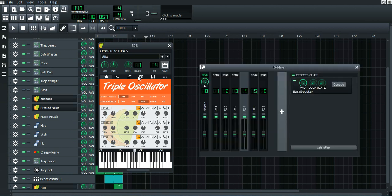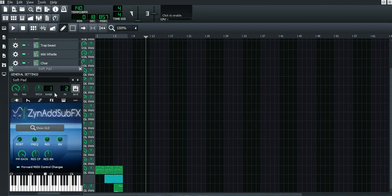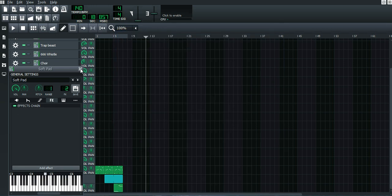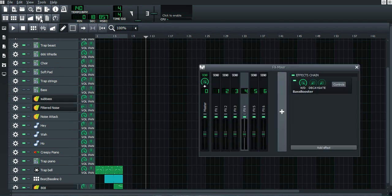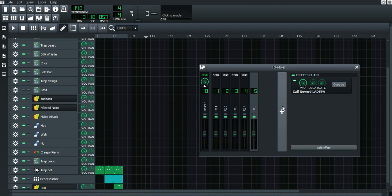The difference between instrument FX and the mixer FX is: if you're going to apply effects to just one instrument, I recommend using the instrument FX button — just press it and add effects from there. But if you know you're going to use something like reverb for several instruments, I recommend using the mixer, because then you can link all those instruments to one channel.